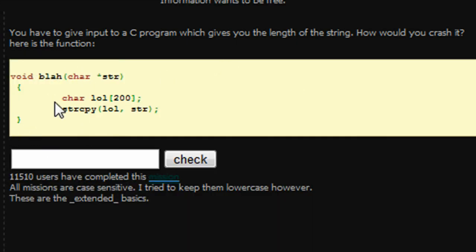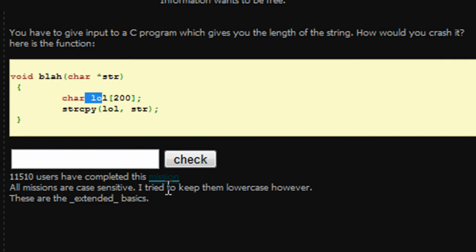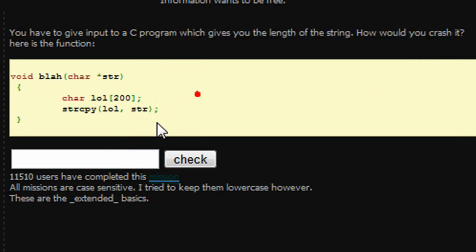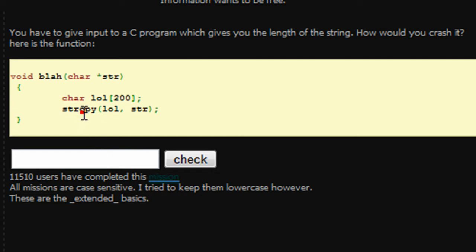So, it gives us the code here. Blah and lol, those aren't actual functions to the C language, those are user defined. And 200 is the amount right here of characters. So basically, how we would crash it is with buffer overflow. We need to buffer over 200 characters.